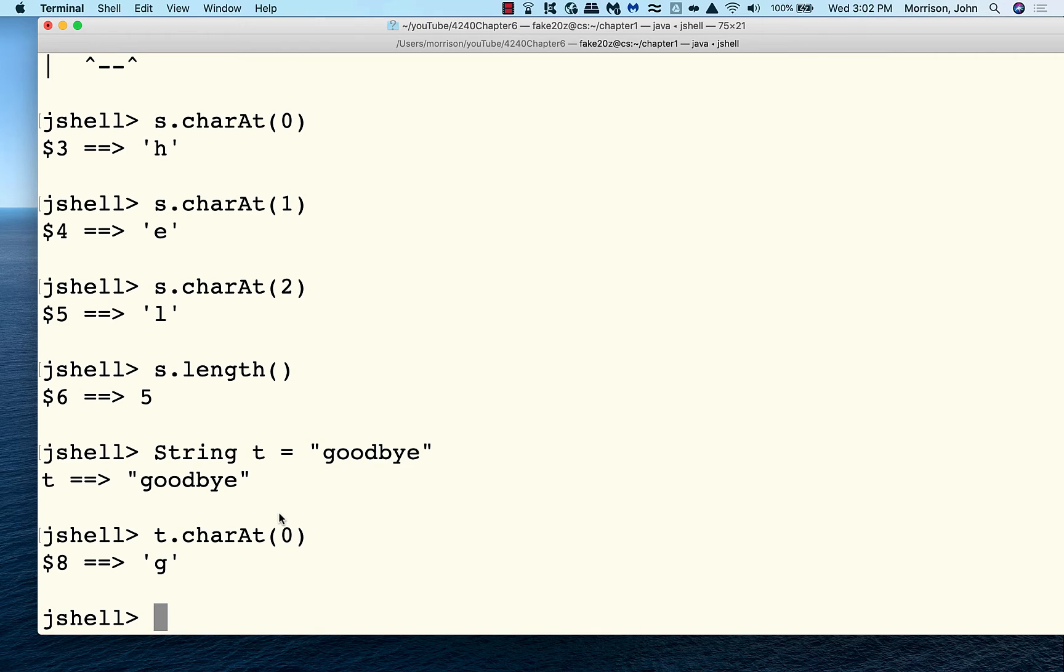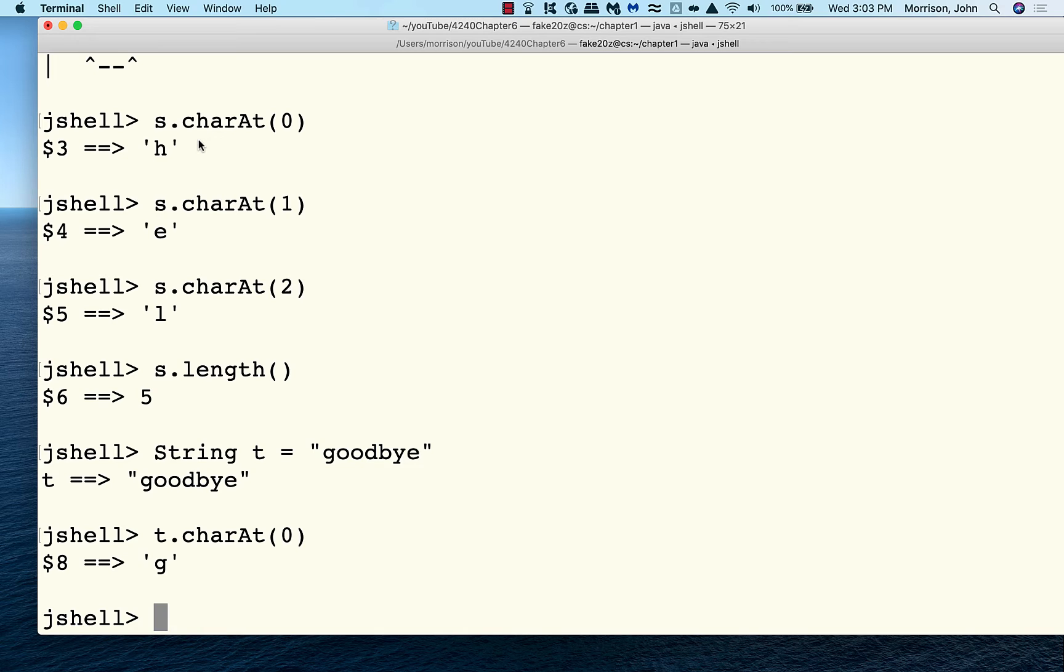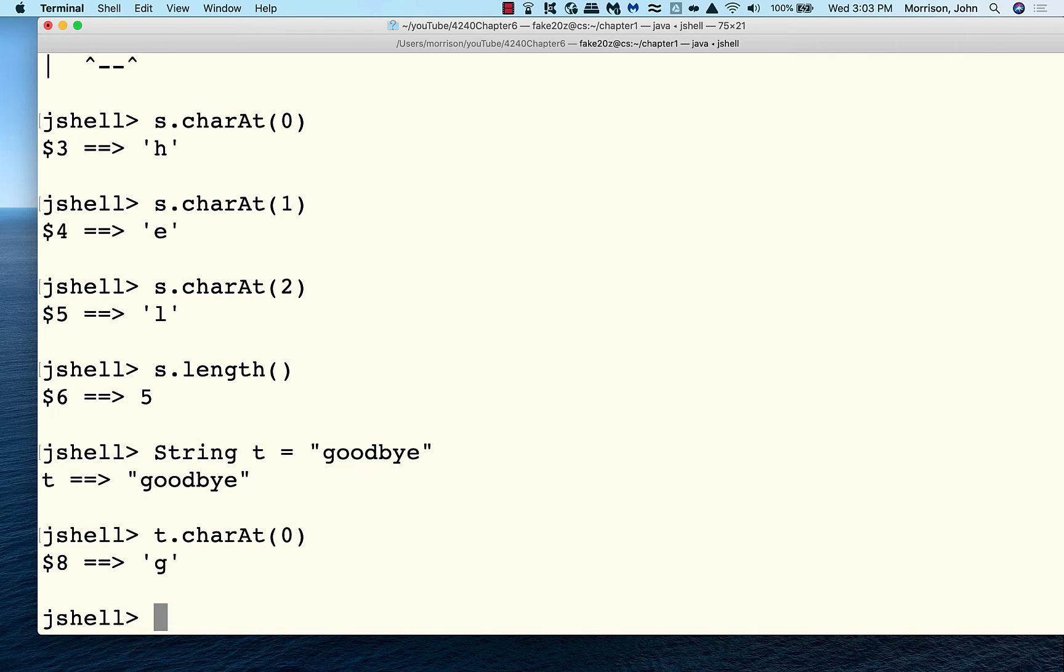Because this method call depends not just on the things that are passed in, but also on the state of the string. Now, we haven't really talked much about state yet. State is what an object knows. What does a string know? It knows its character sequence. So, this method can depend on the state of the string, and in fact does. Because when I call S's charAt of zero, I get an H. Because S is pointing at hello, and T is pointing at goodbye. And these things, what's actually being stored by S and T is not the strings. They're storing the memory address of the string.